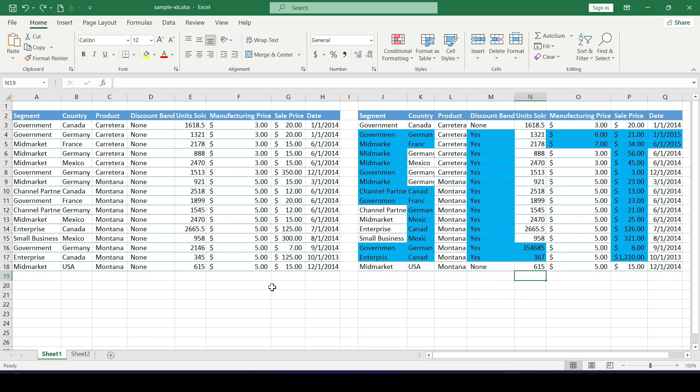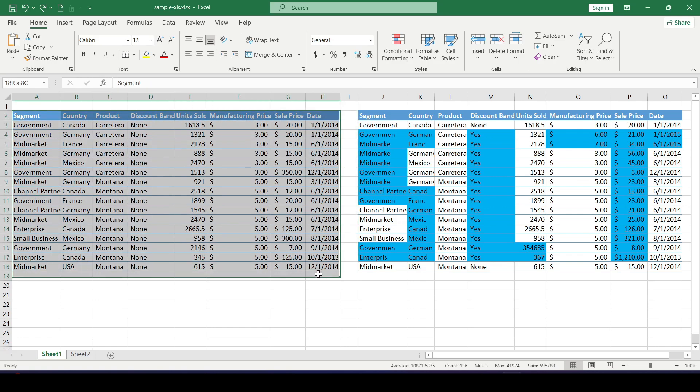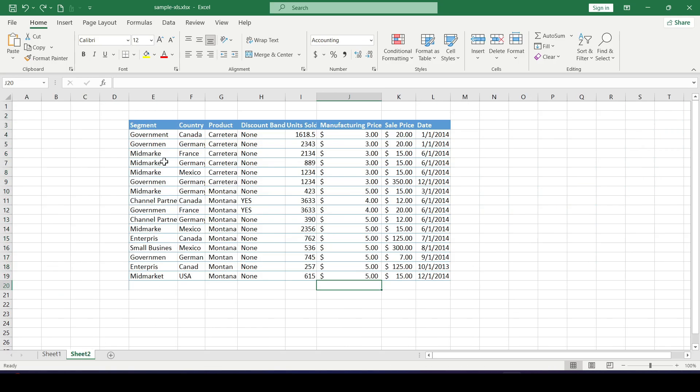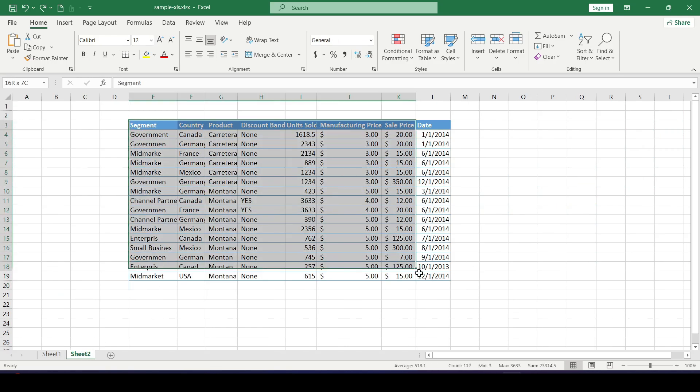You can also use this method to compare two sheets or two excel documents. For example, let's compare the data on sheet 1 and 2.